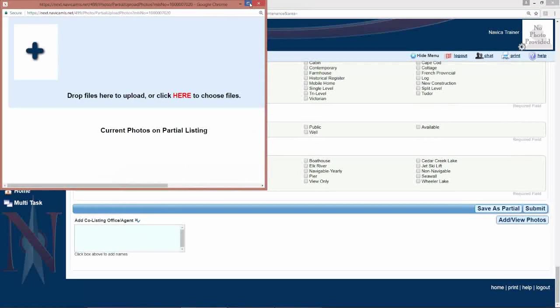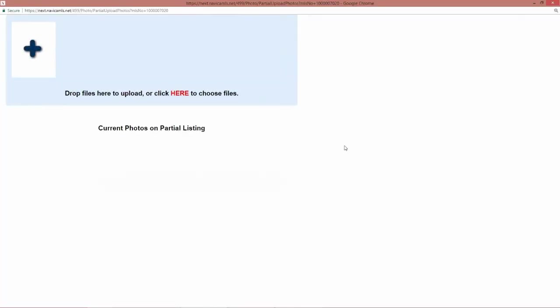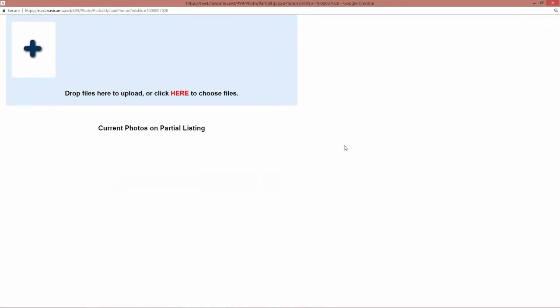One thing to mention is when you're adding photos to a listing prior to it being submitted, all you can do is add the photos. You cannot change the order, you cannot add labels and remarks. However, as soon as you submit the listing, there will be an add photos button and there you can then go to the tab to reorder or add your labels and remarks to your photos.